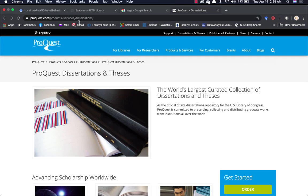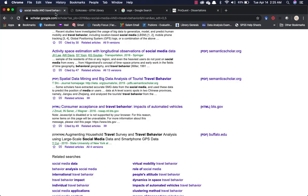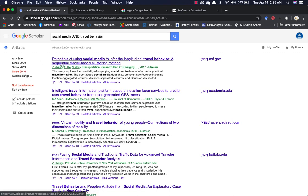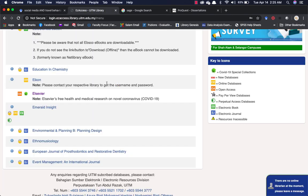Let's just go over it really quickly. This is your Google Scholar. If you click on 'Social Media and Travel Behavior,' you're going to find a lot of papers. You need to know the Boolean operator — you can Google that, it's called Boolean. You can filter results. I love Google Scholar. You can also use Easy Access.